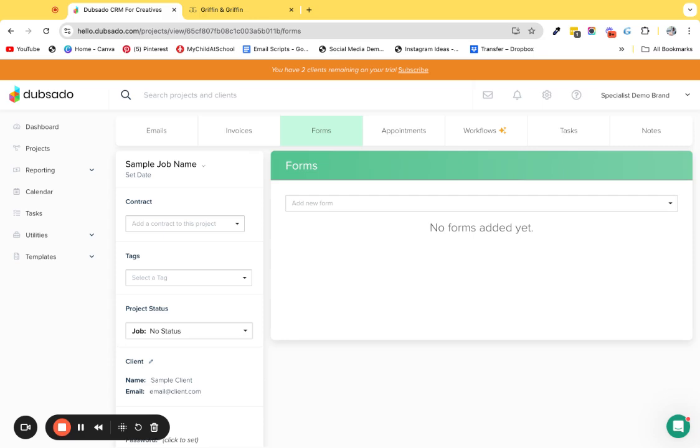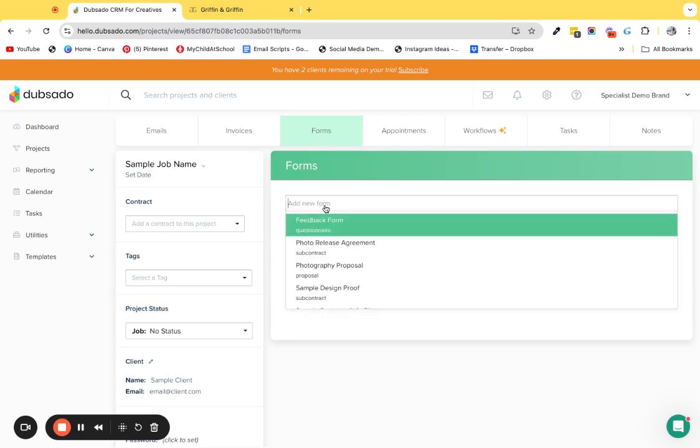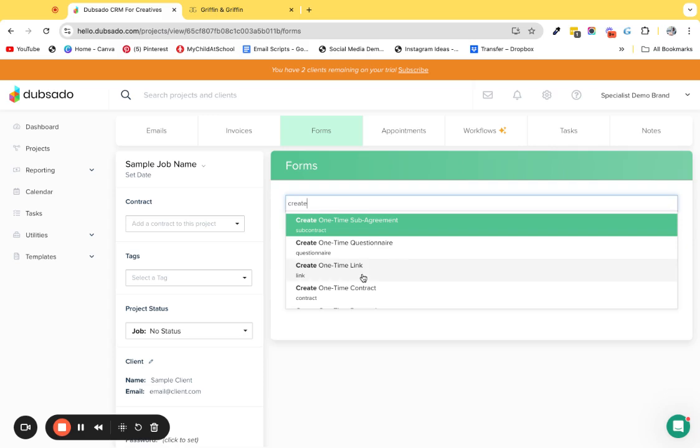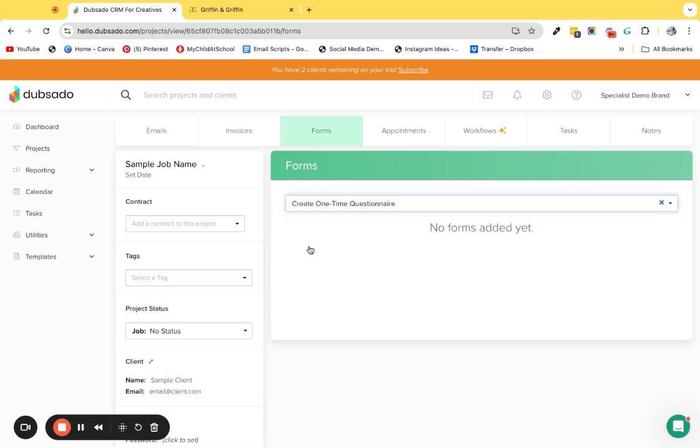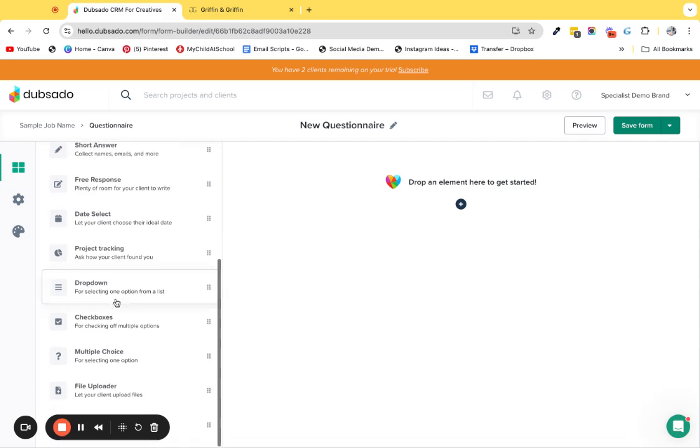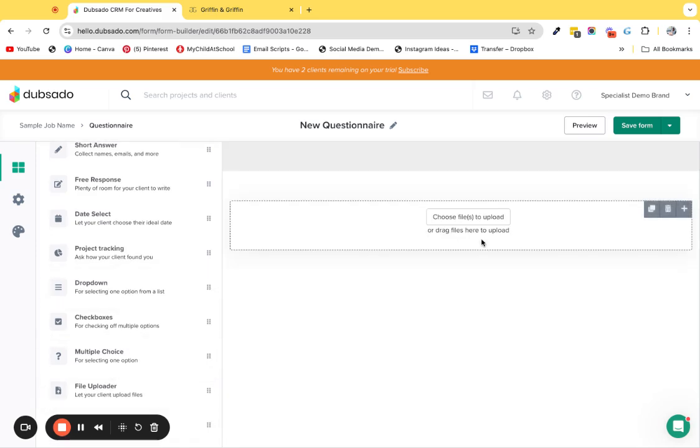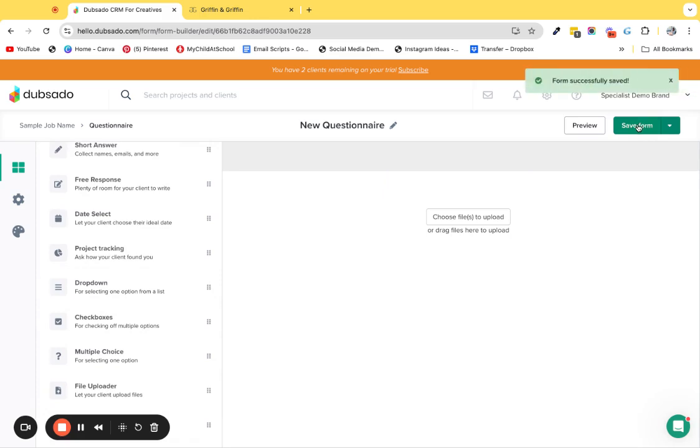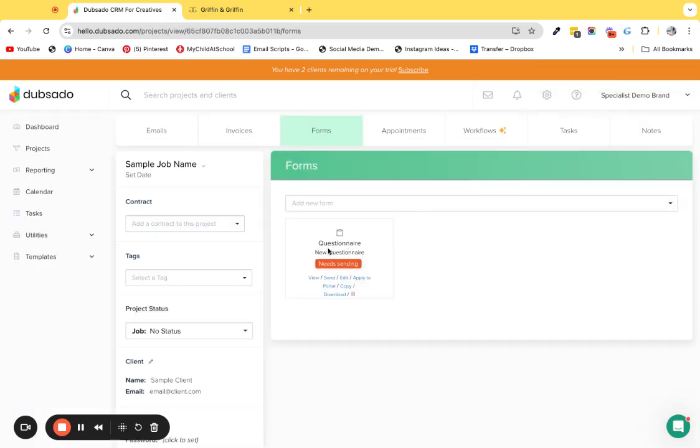I want you to go and add a form. I'm just going to create a really basic form. We're not going to add it to the client portal, it's just going to stay within the dashboard so you can view it. I'm just going to create a one-time questionnaire quickly and then drag and drop a file uploader in there. Then I'm just going to save it.